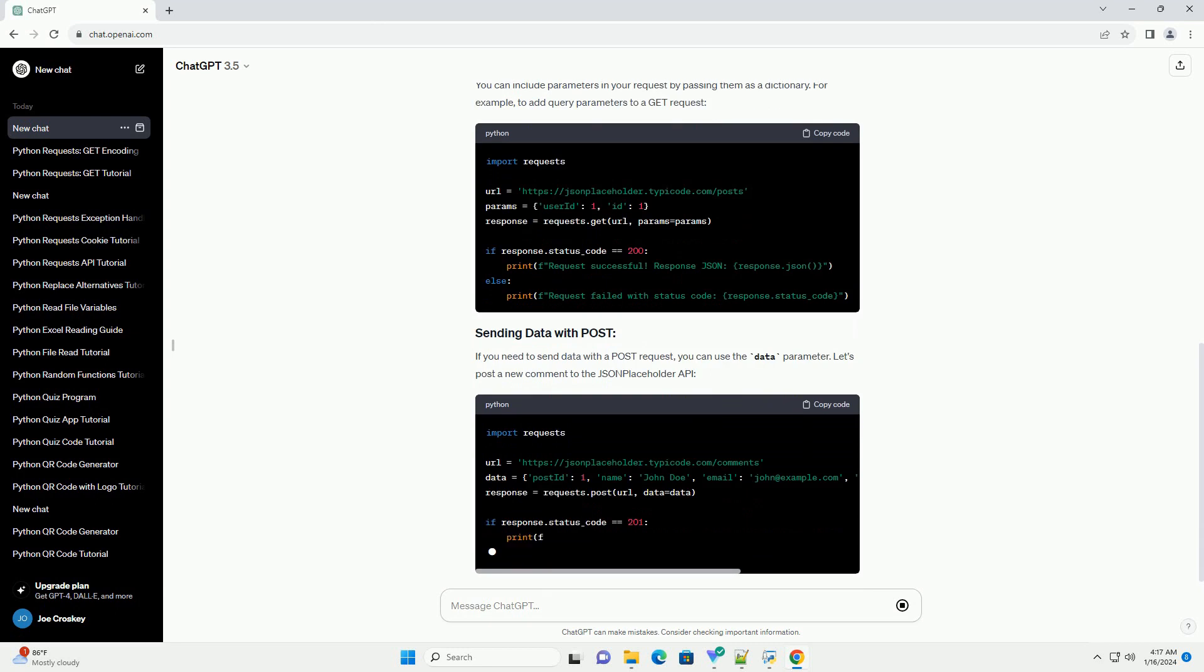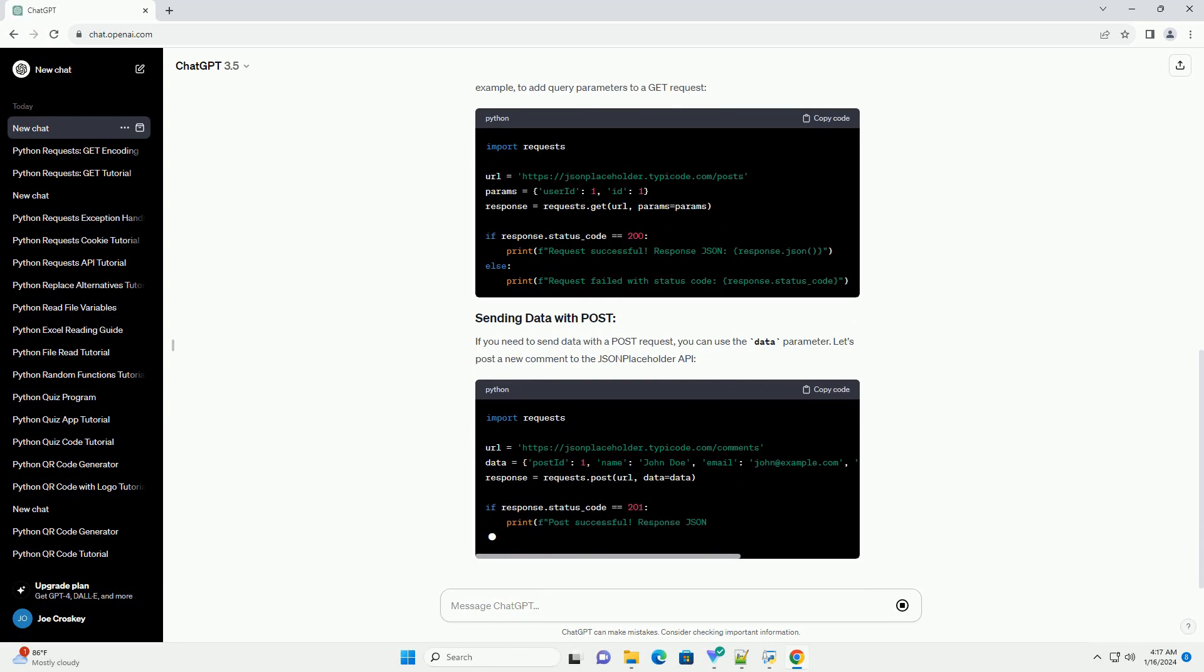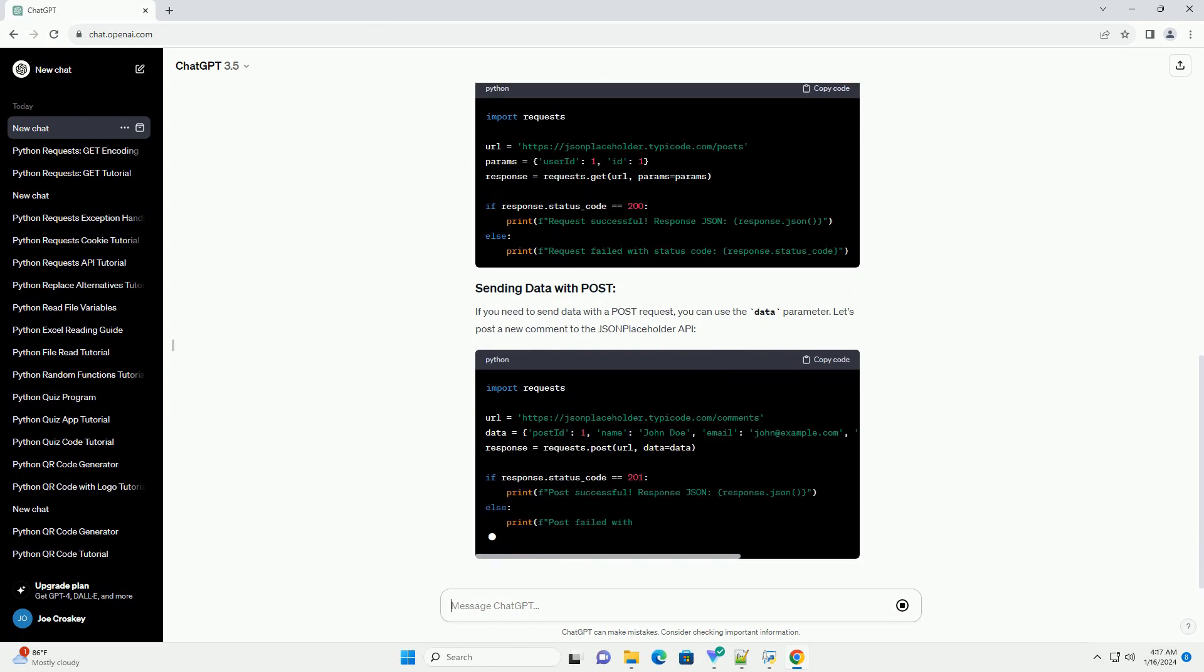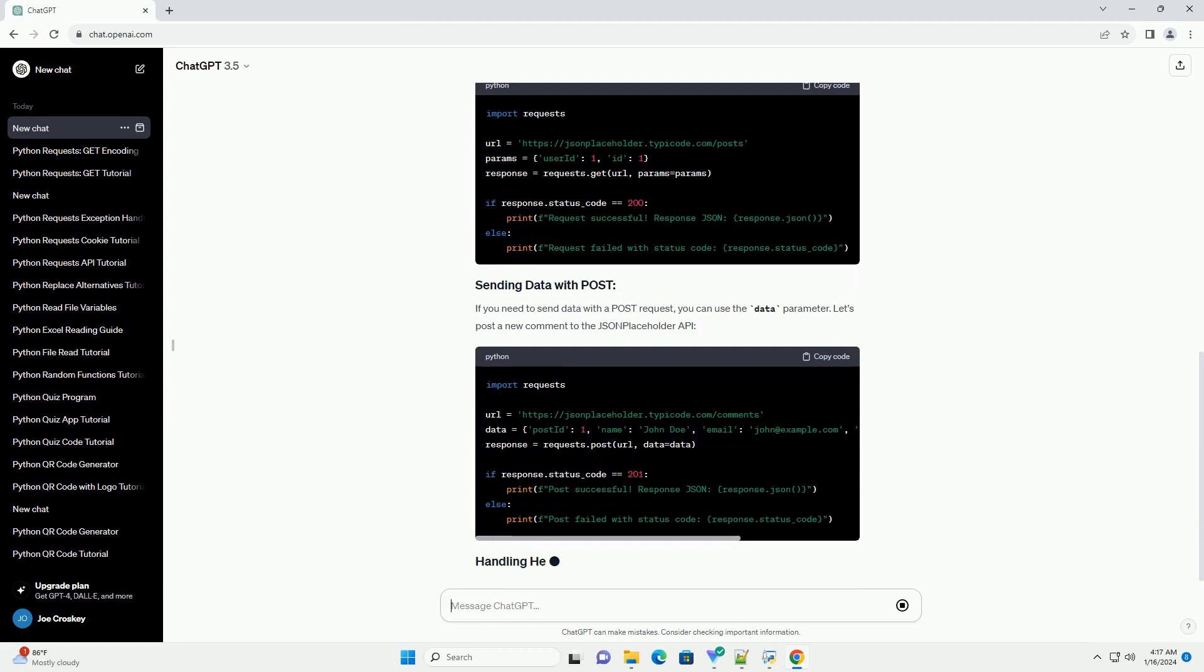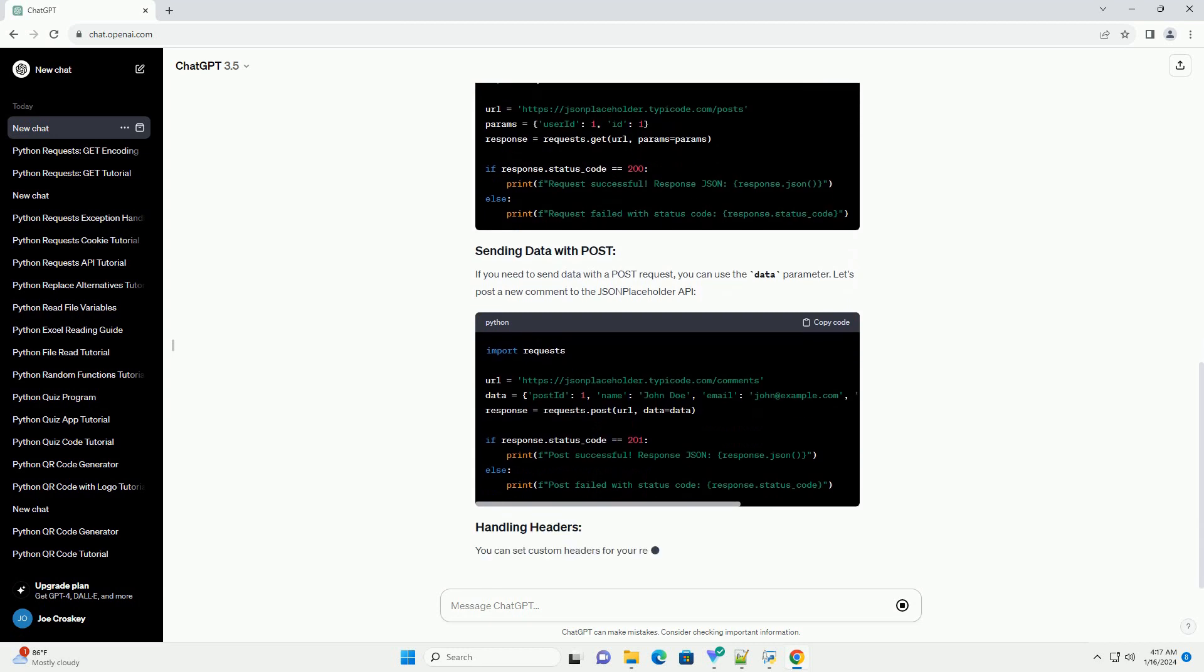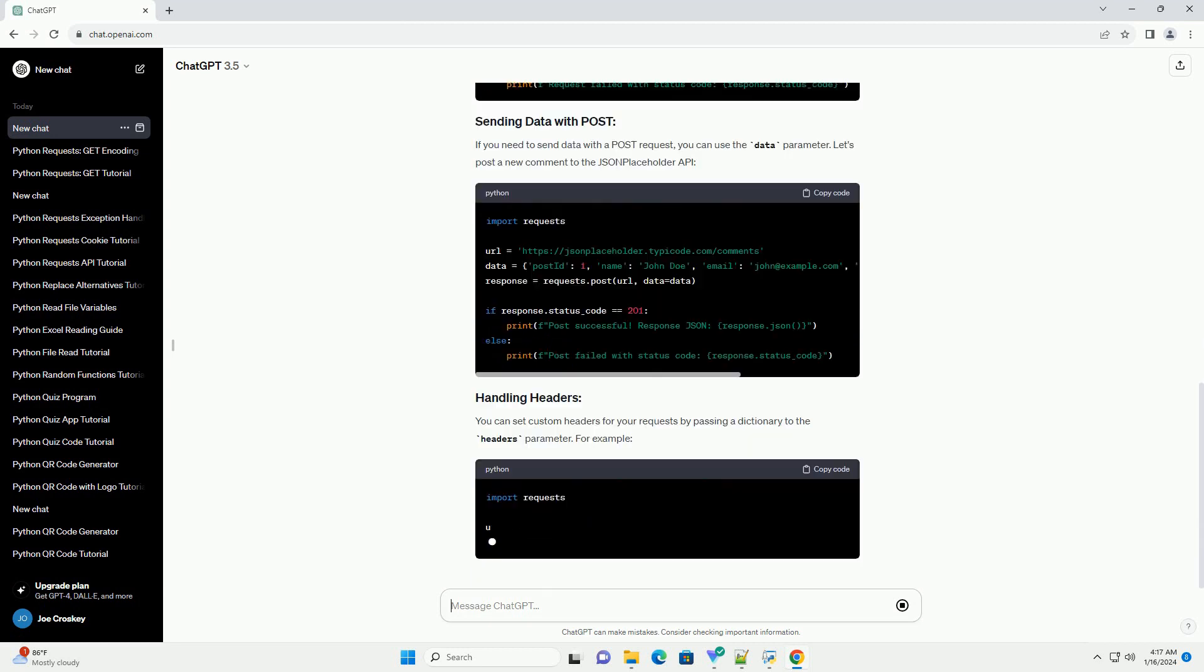You can include parameters in your request by passing them as a dictionary. For example, to add query parameters to a GET request.